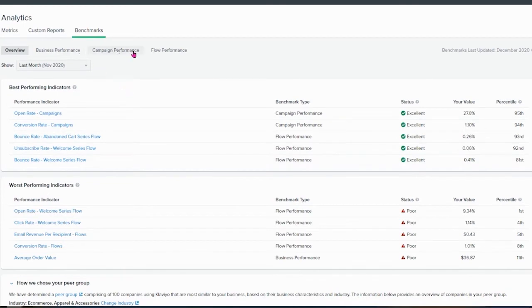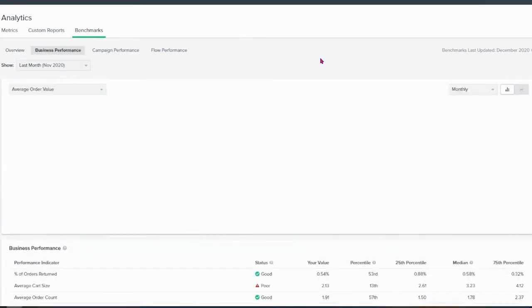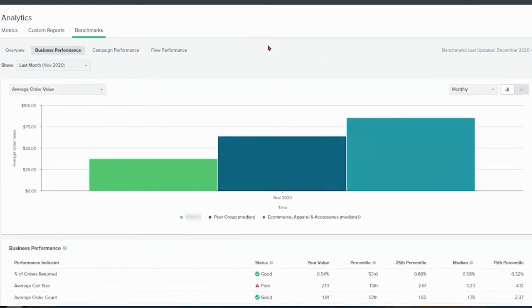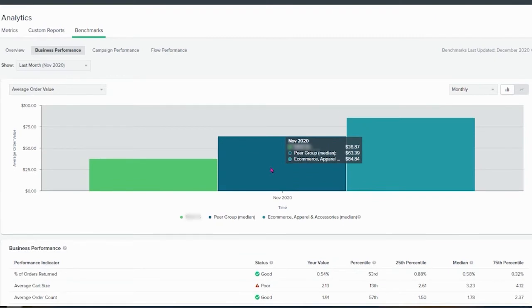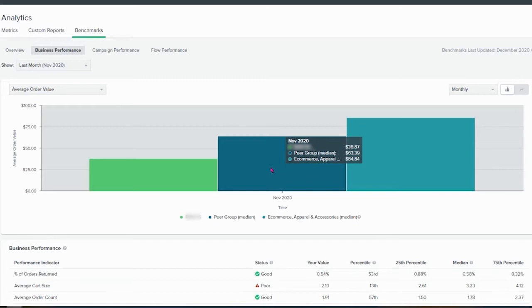Secondly, the second part of the video is business performance. So here you are compared to your group and the industry. Again, the peer group, all of them will belong to the industry, but they are not all the industry. So the industry is where you are standing, how good you are, and the industry is the average of all of the industry, not only your peer group. We have $37, while the average order value in the industry is $85.